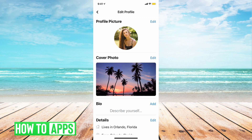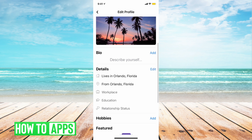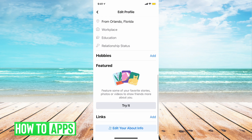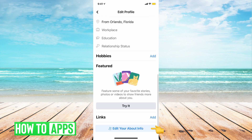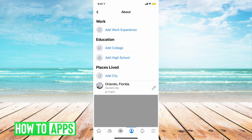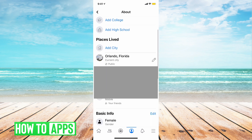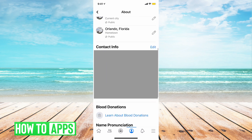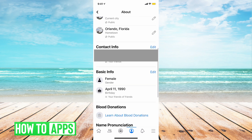And then we're going to go to the edit profile page, and we're going to scroll all the way to the bottom of this page and tap on edit your about info. Next, we're going to scroll down to where it says contact info, and we're going to tap edit.